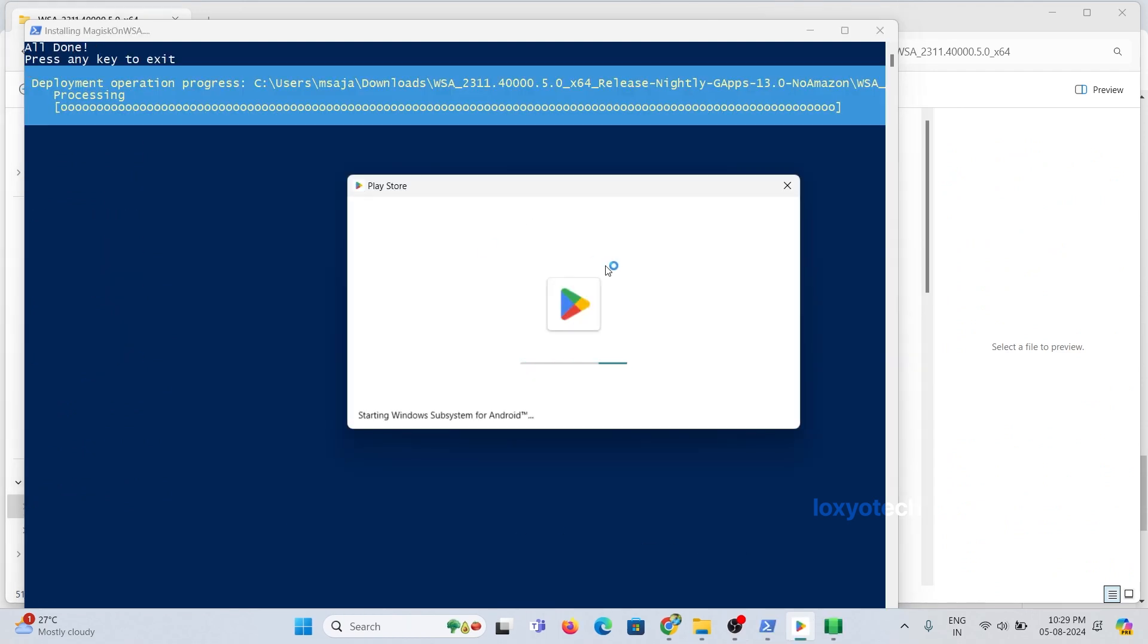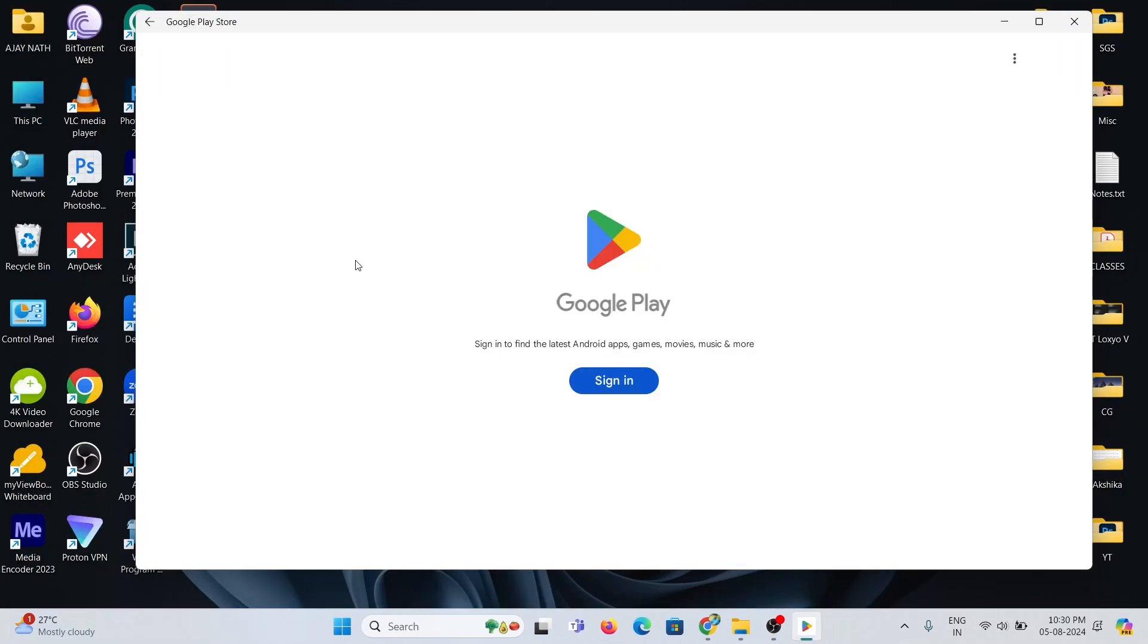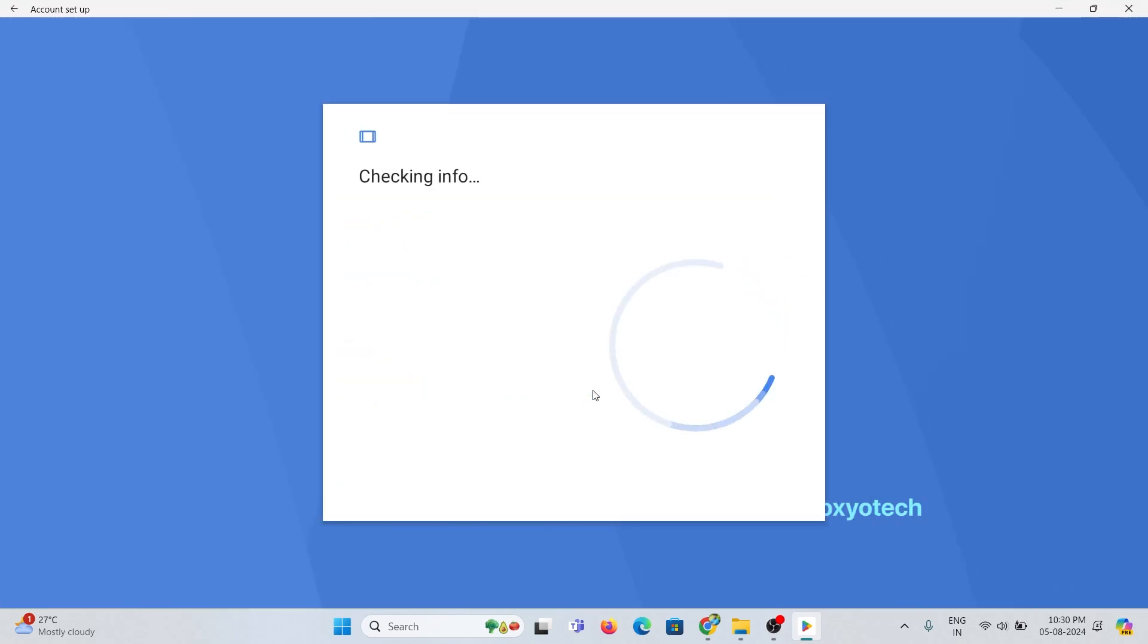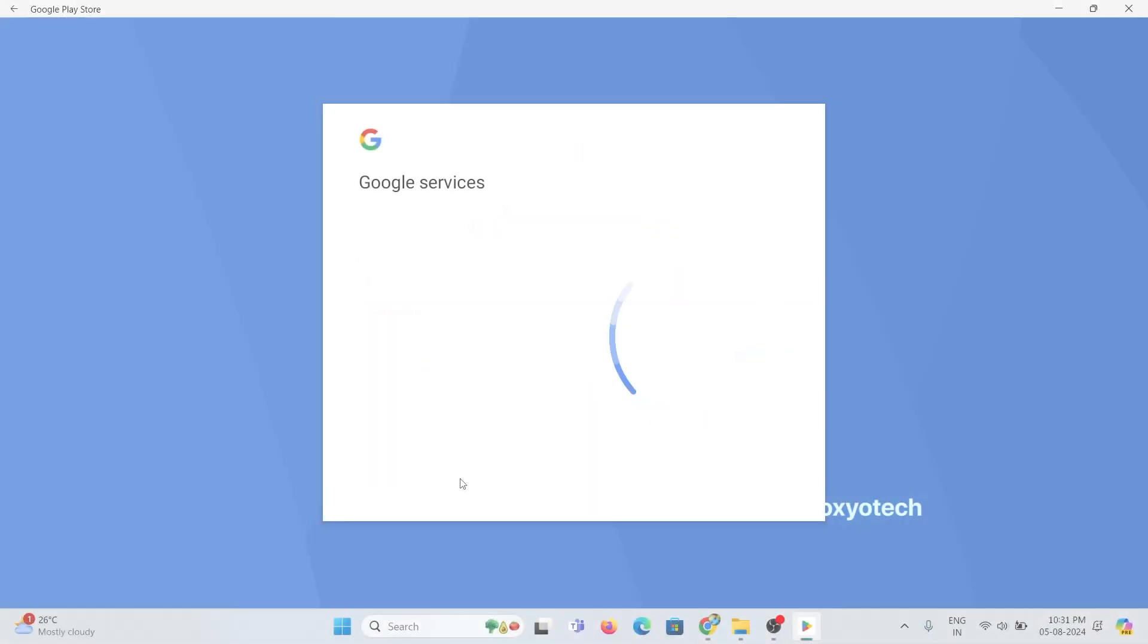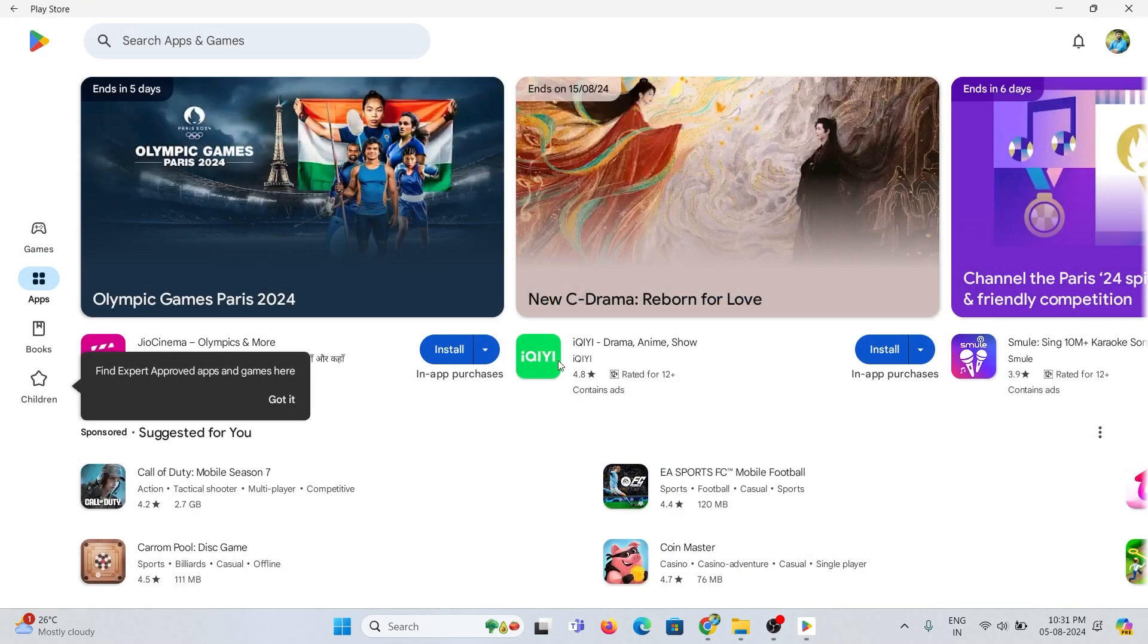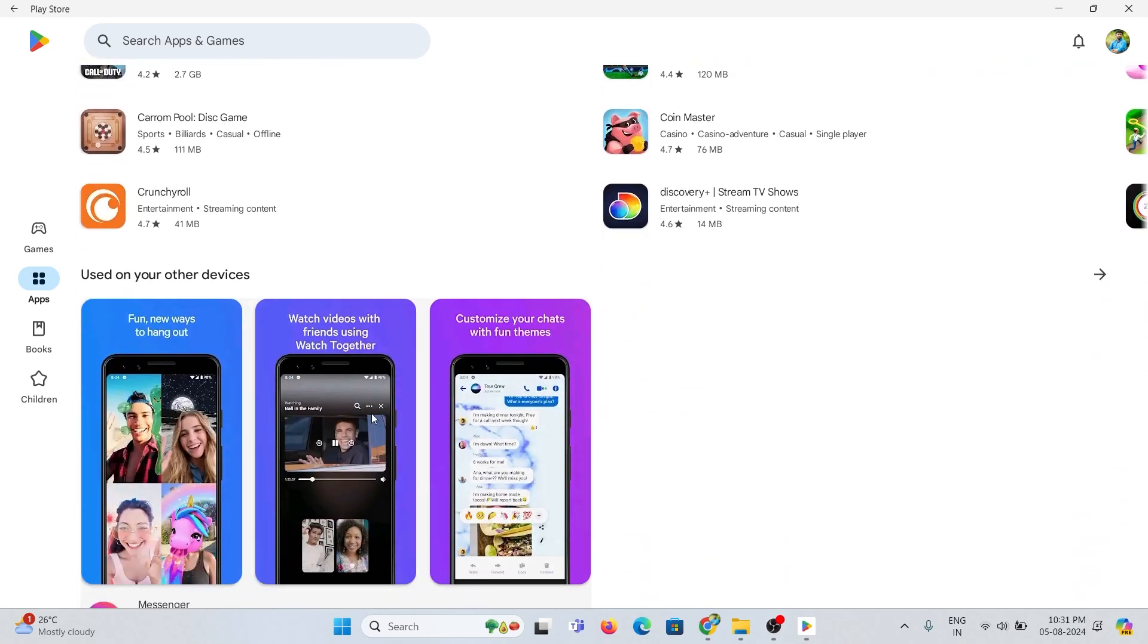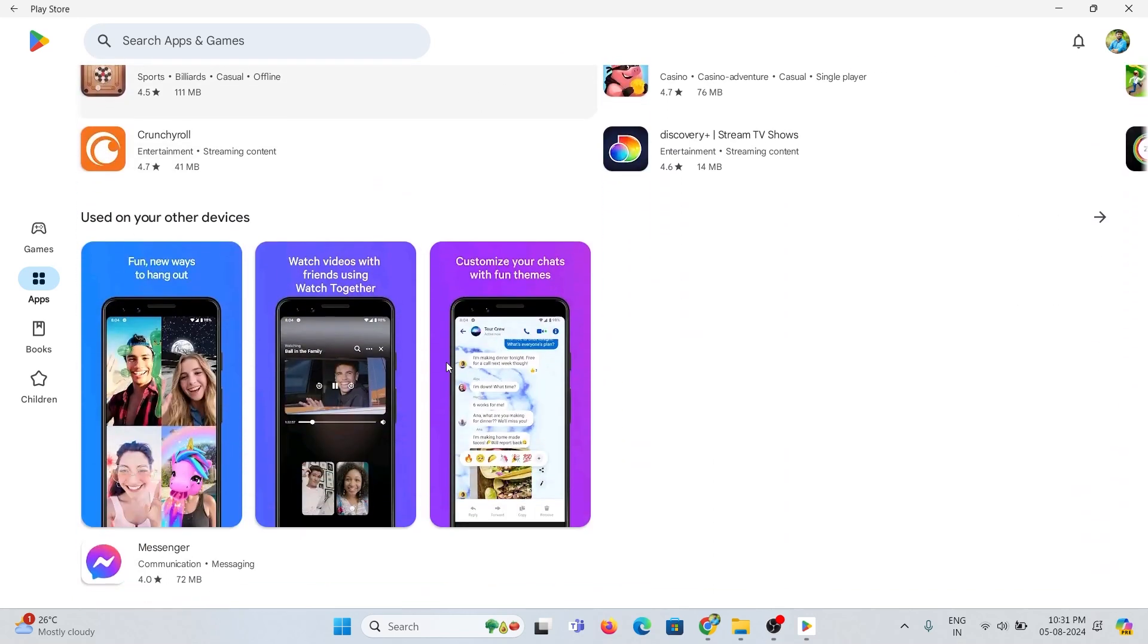Right here you can see Android Play Store. Close the installation window and sign in to Google Play using your email ID and password that you already used in your smartphone. Now Play Store is installed successfully in your PC. From here you can search and install any Android apps and games and play it in your PC.